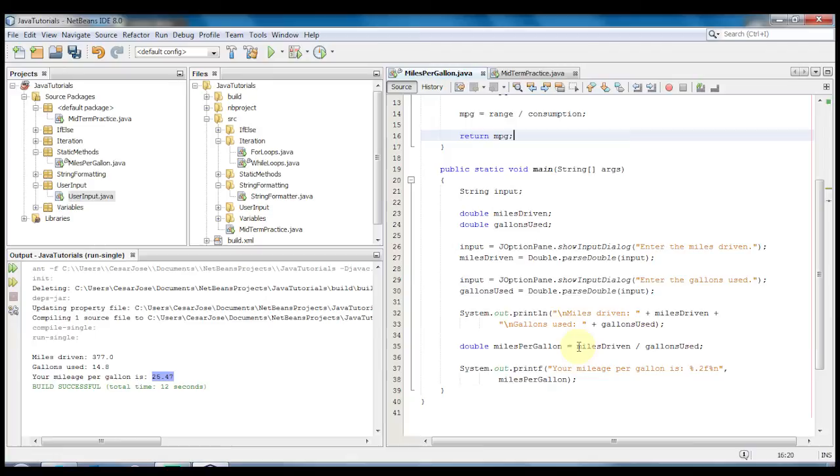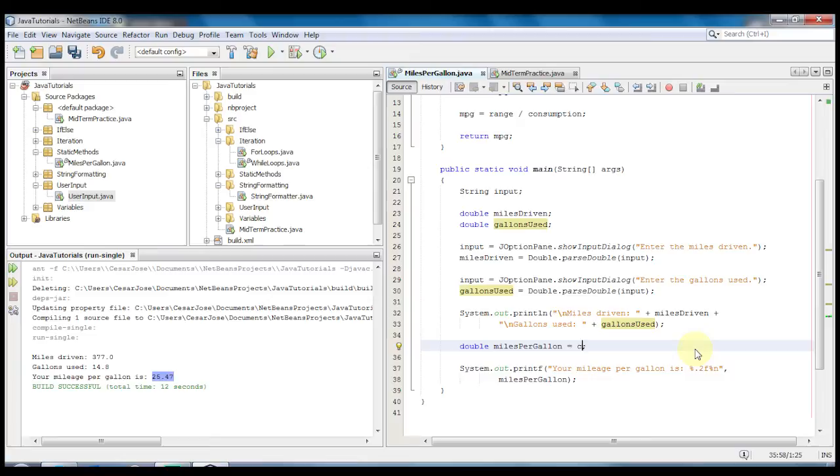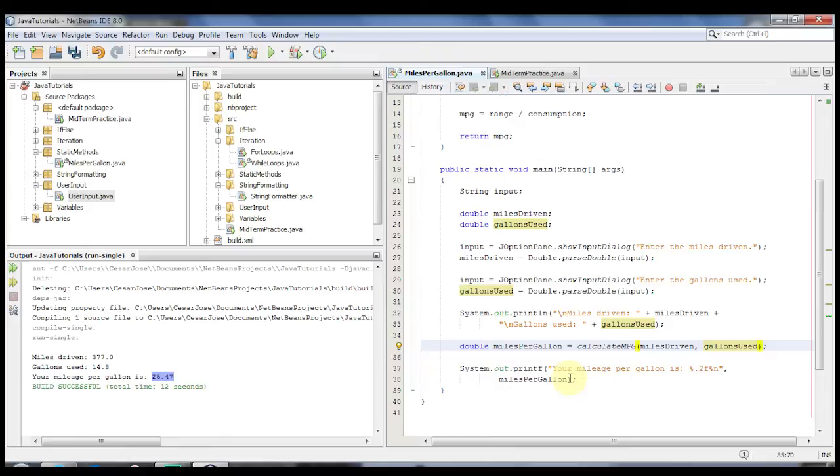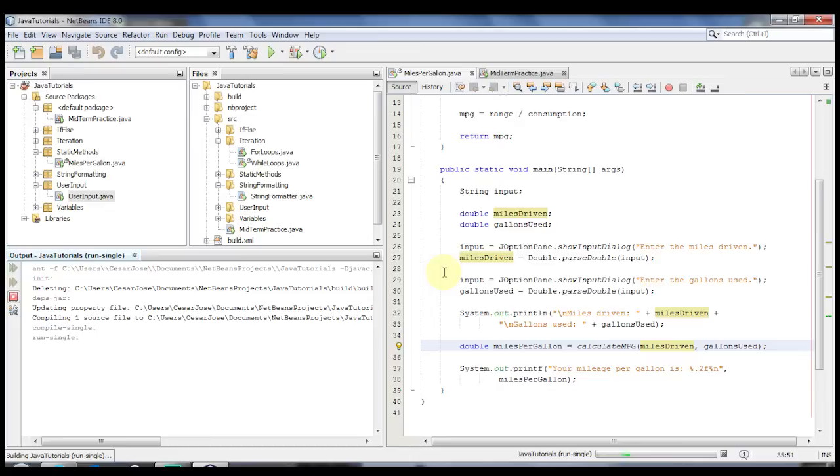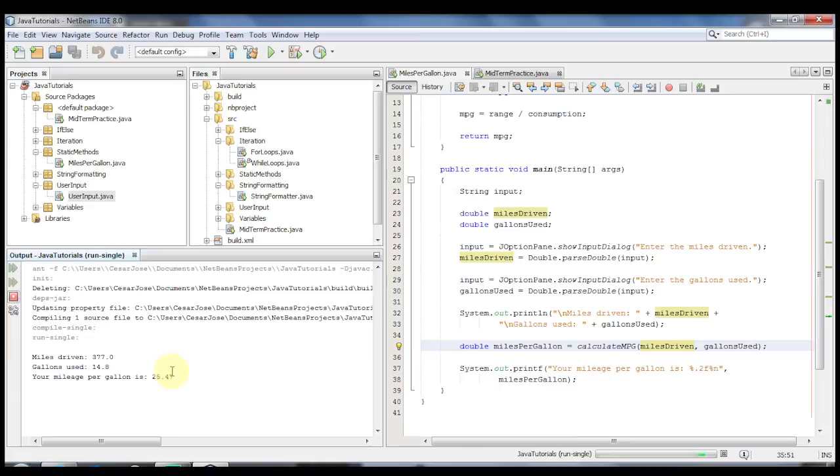Now there's two ways that you could use this method. We could first replace this here with calculateMPG. Then let's supply the two variables. Or we could also call it from here instead. We'll take a look at that one later. First though, let's call the method and assign its value to miles per gallon. Let's run this again using the same values, 377 and 14.8 and we see that we get the same result, 25.47.